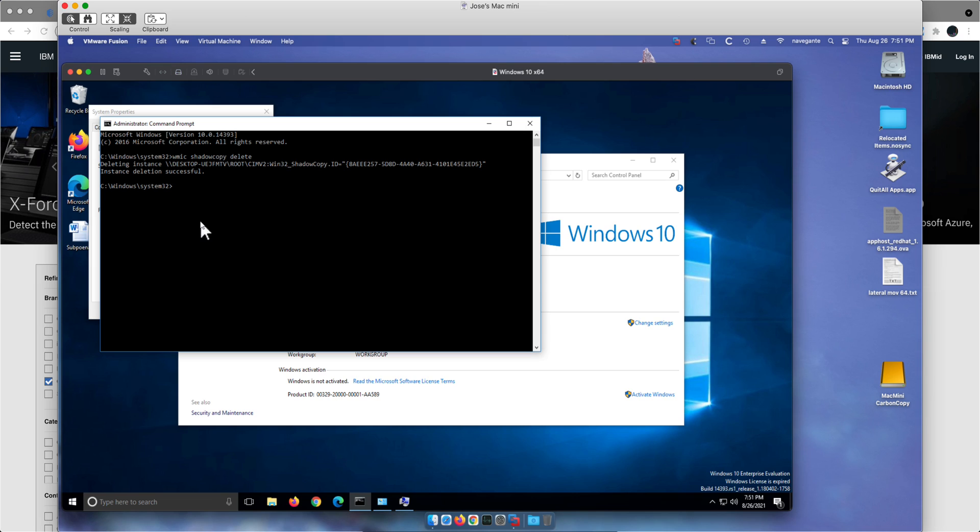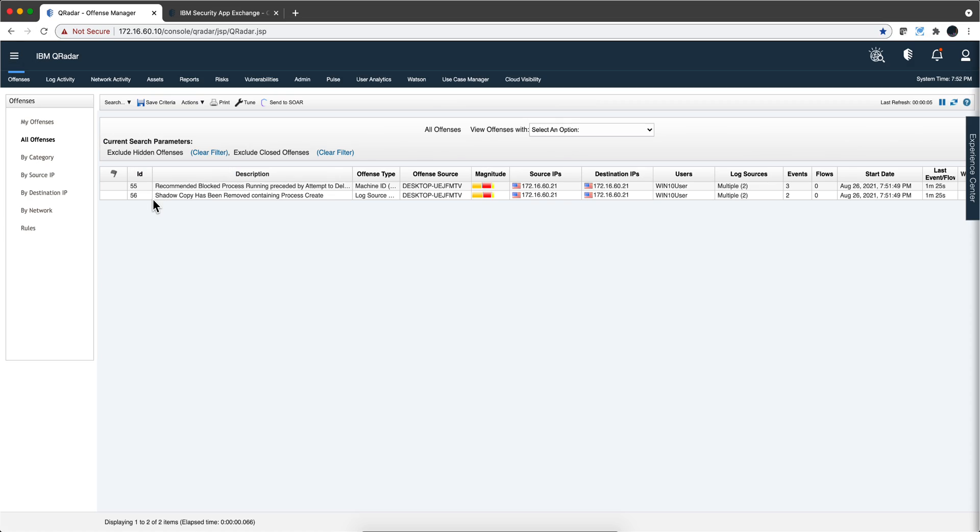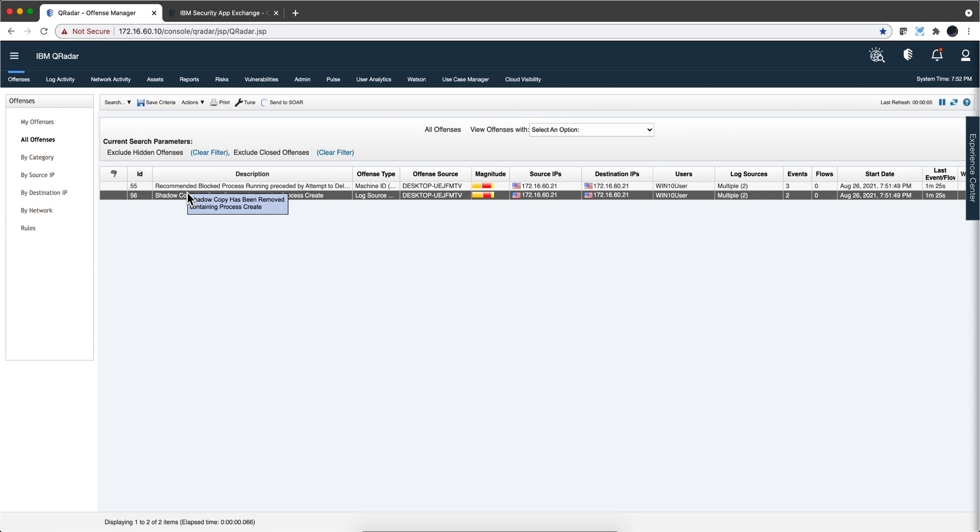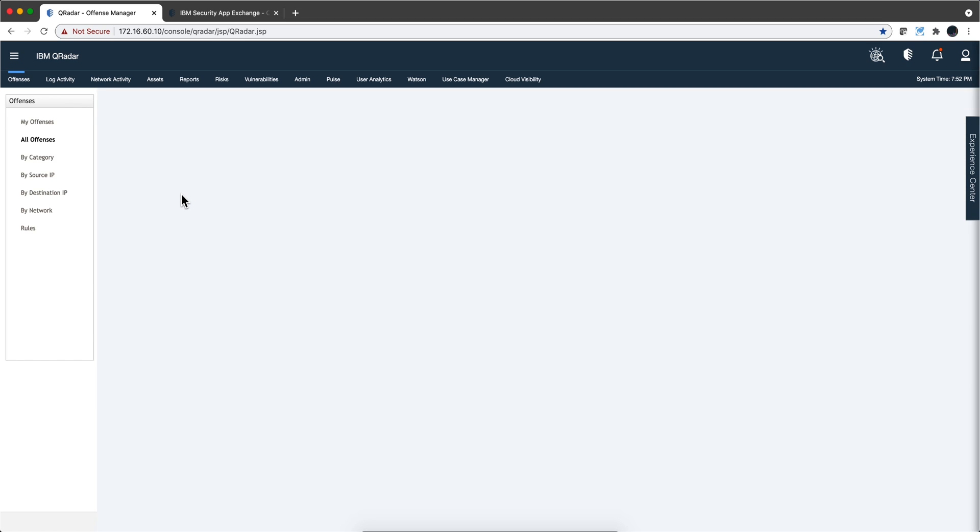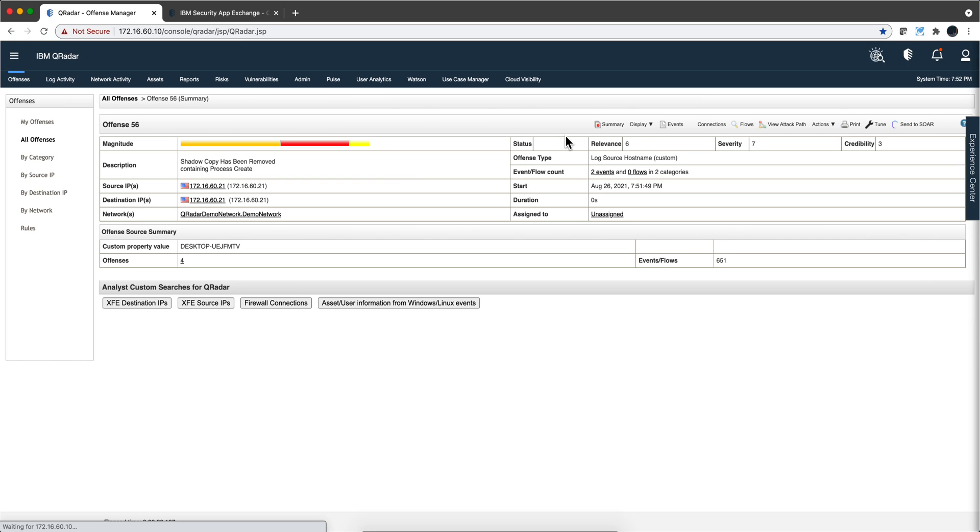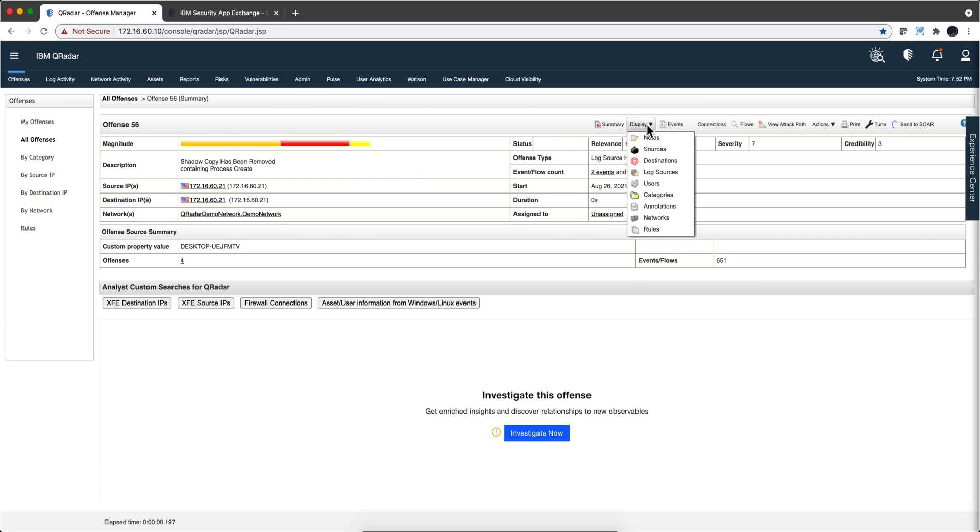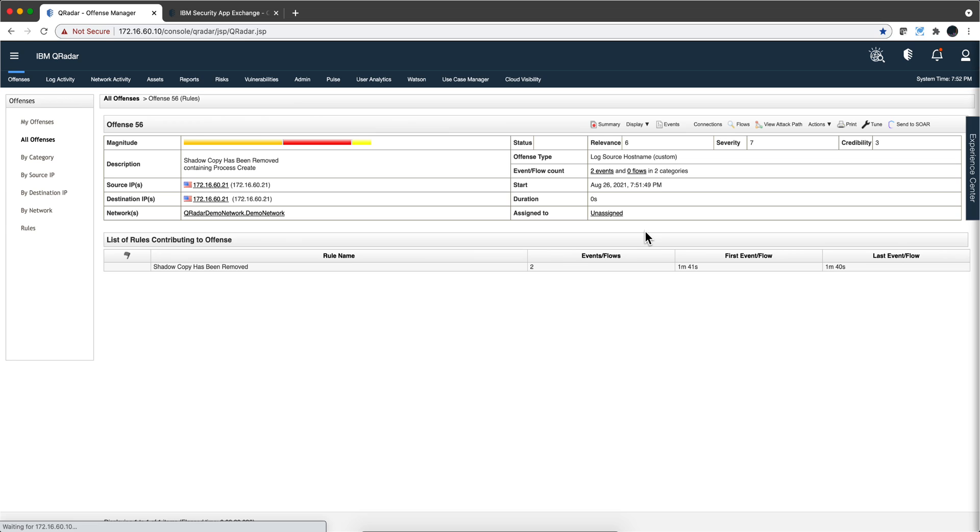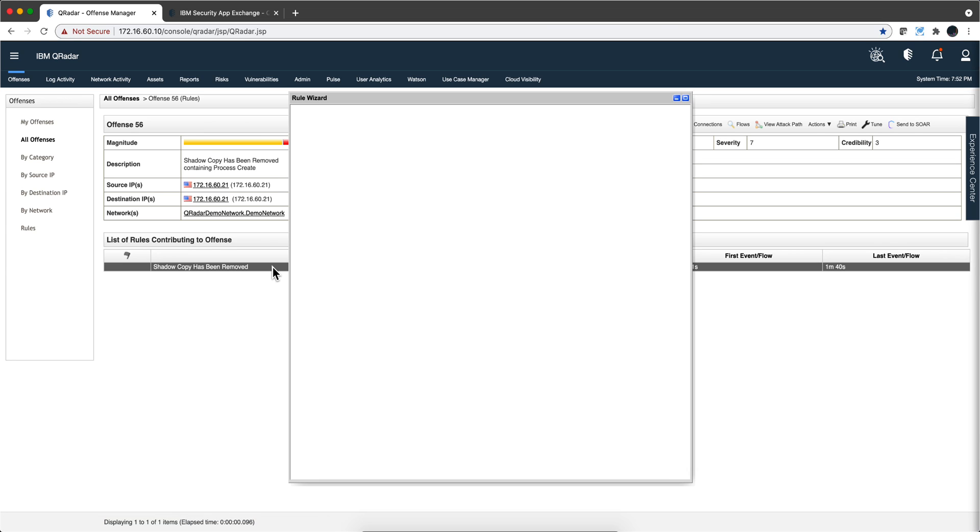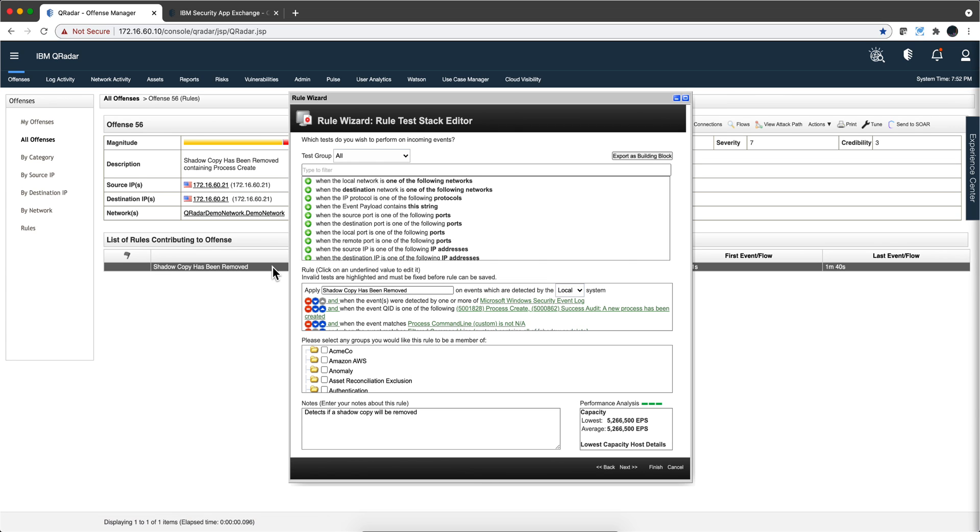Let's actually see how QRadar with that content extension detects that. So that action triggered two offenses. This one has been renamed by the offense itself. That shadow copy has been removed. That's one of the rules that come in the package.